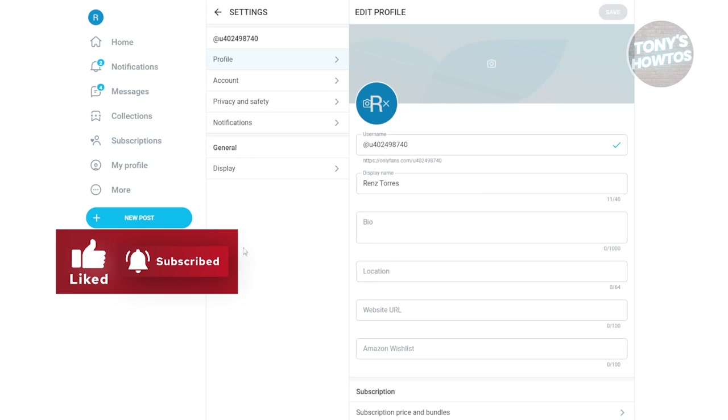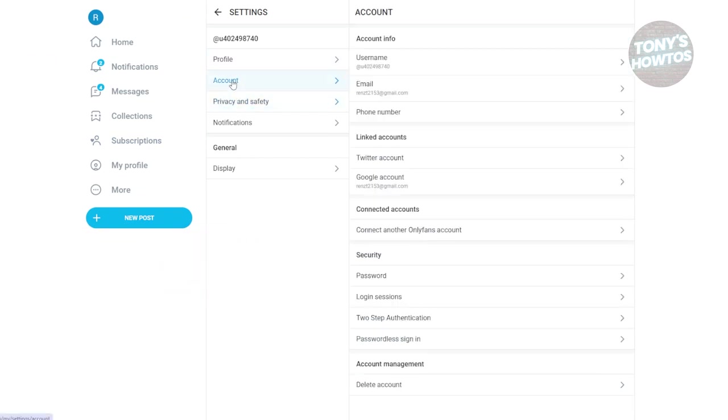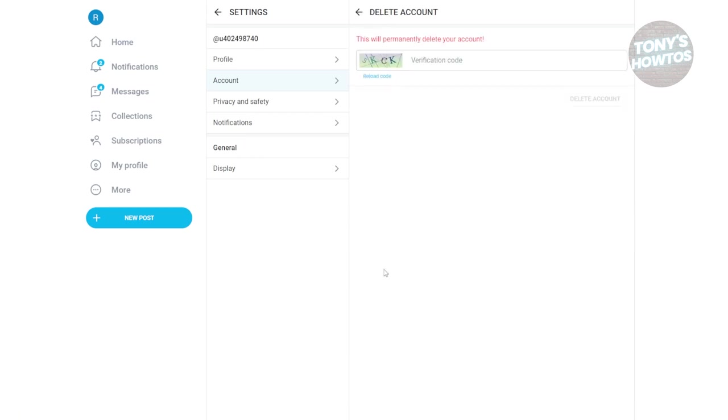Under Settings, go to the Account section. Typically, in this section, you want to go to the very bottom where you'll see Account Management. Just click on Delete Account.